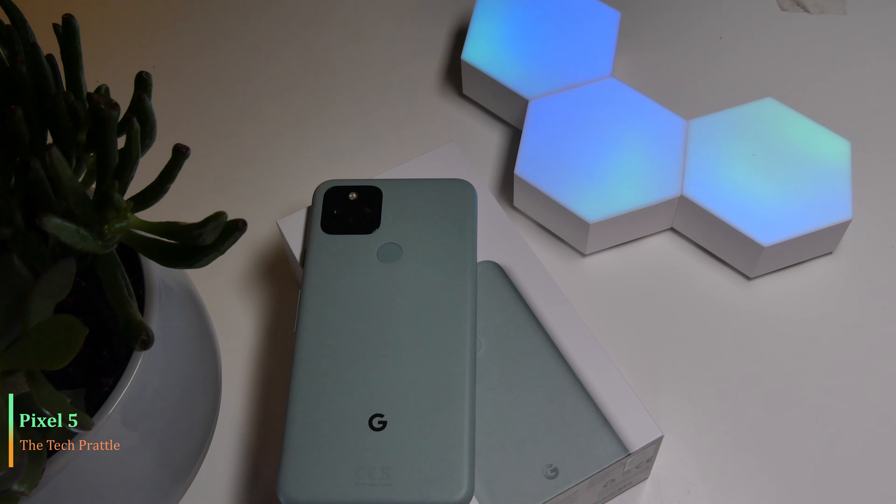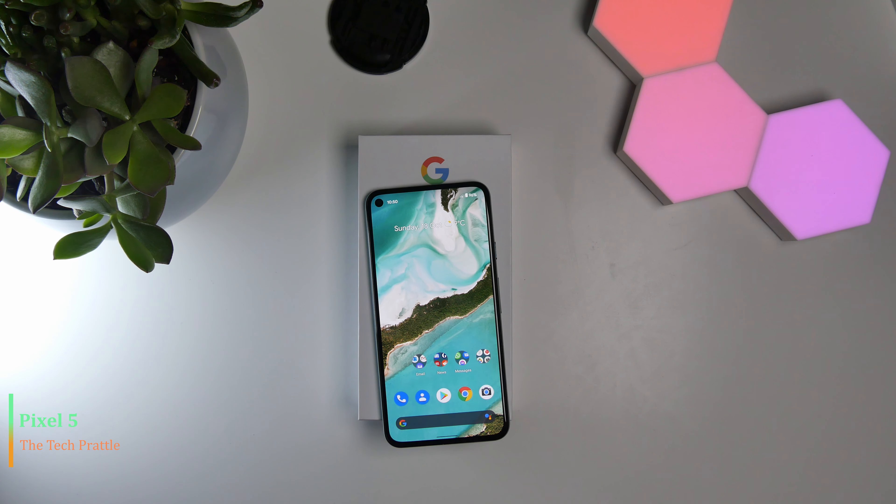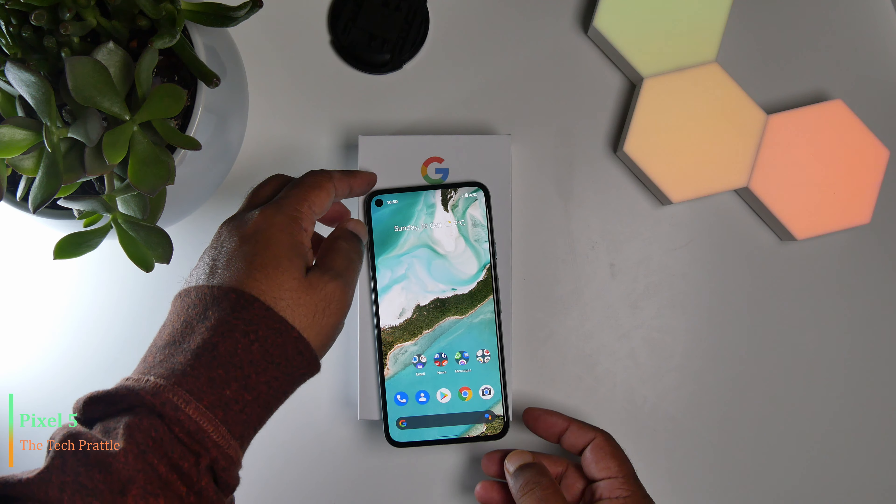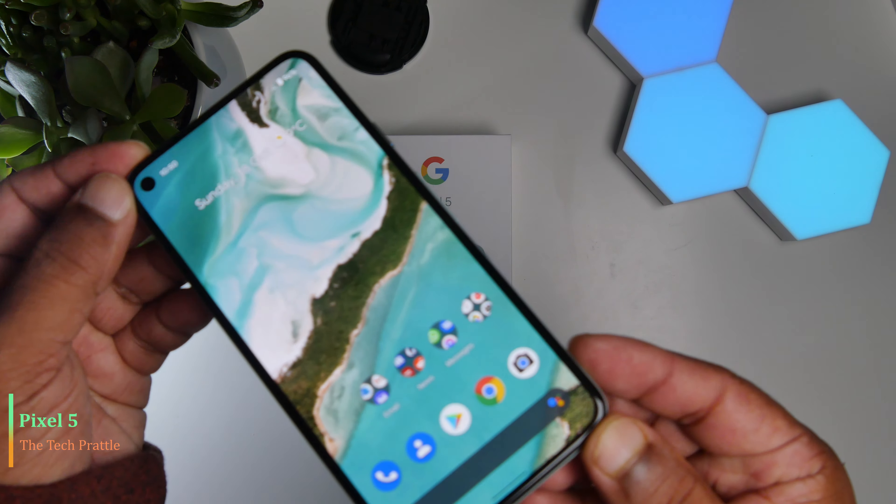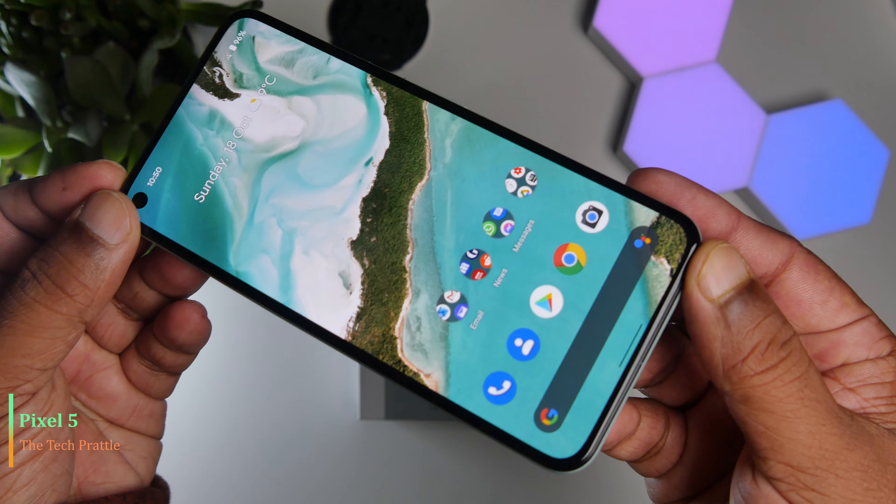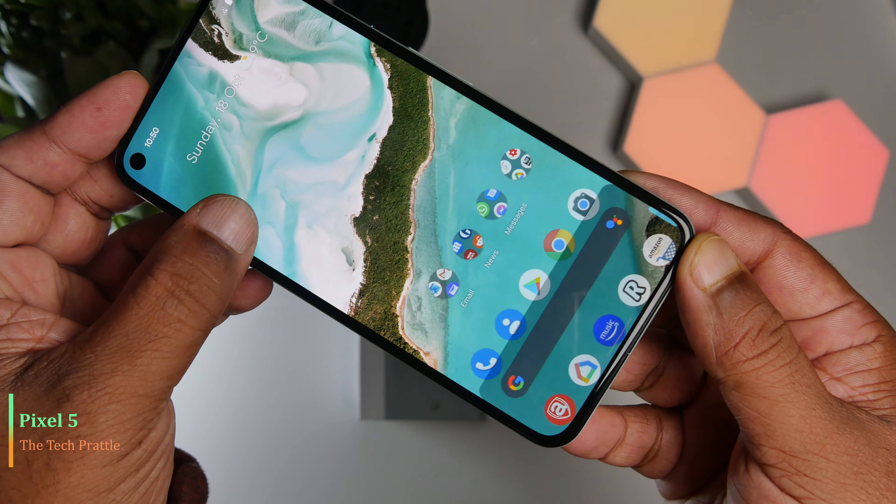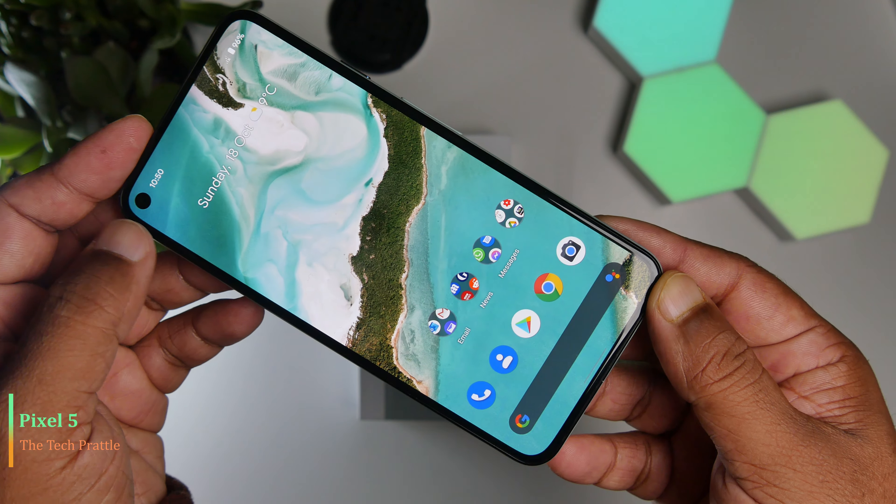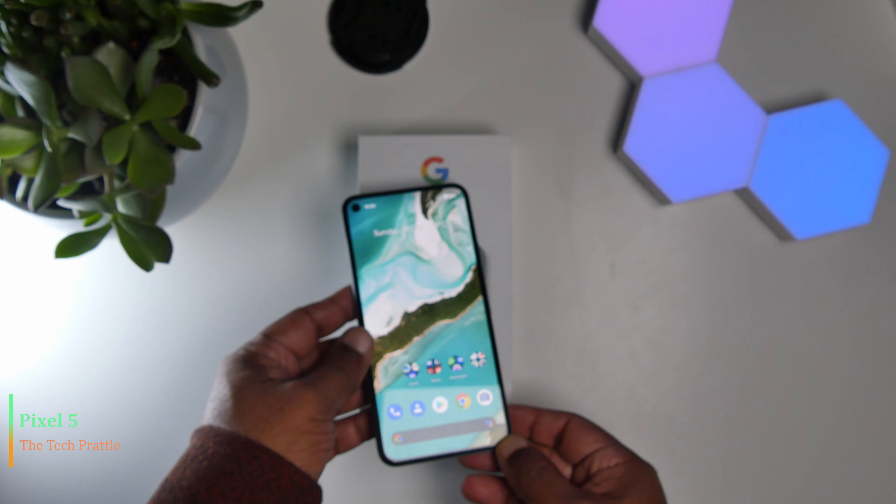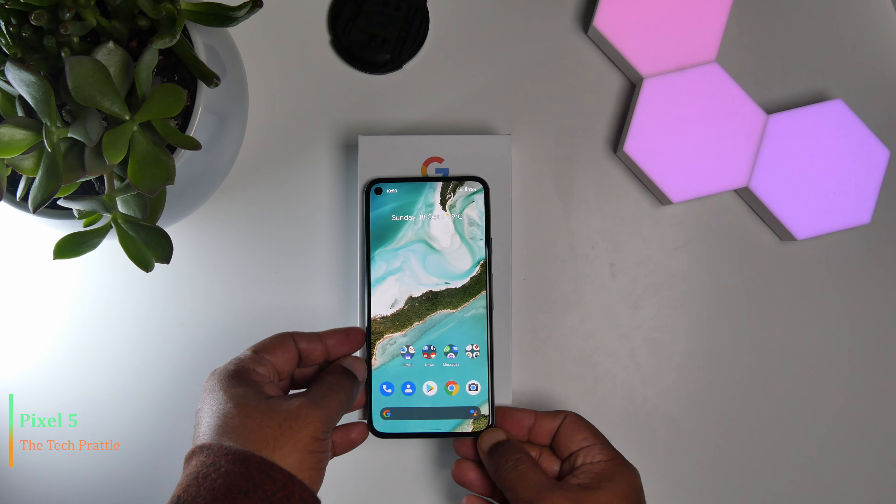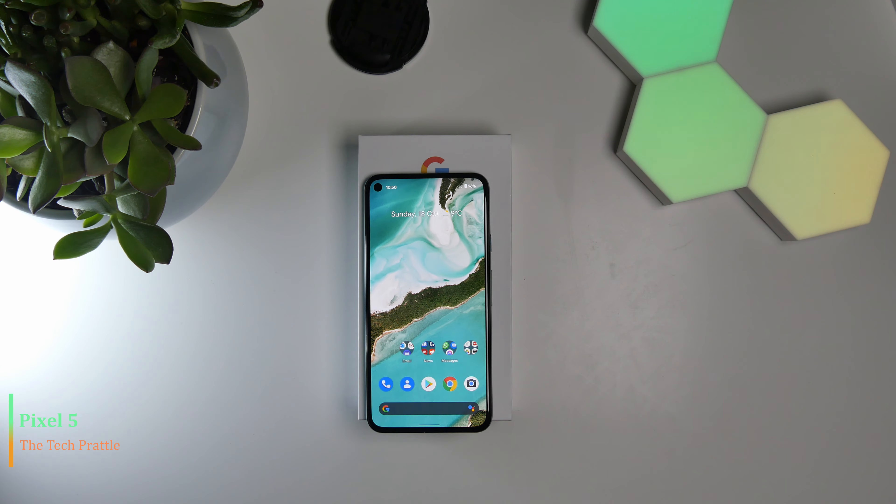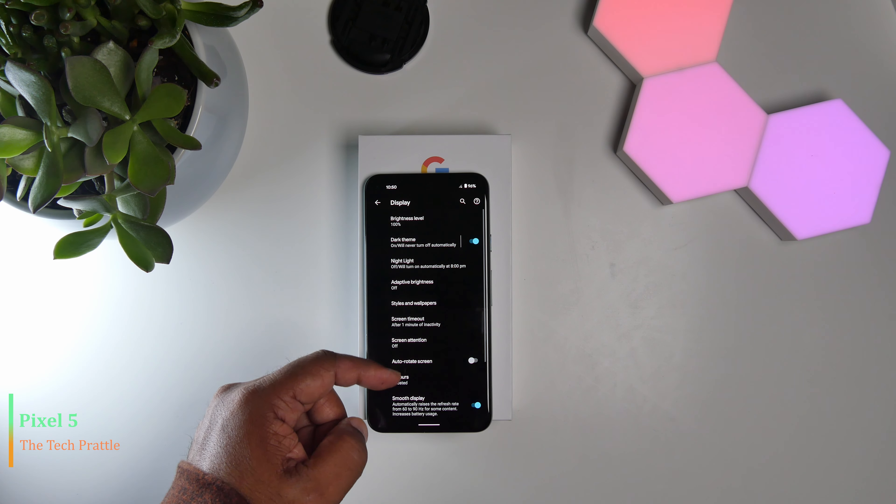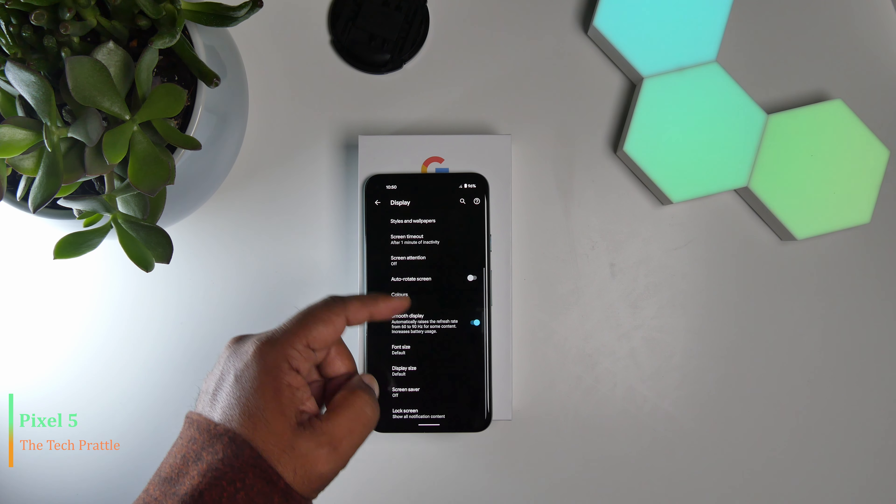The screen is an OLED panel. It is a 90 hertz panel, so Google hasn't upped the frequency of the screen itself, which is not a bad thing. You will definitely notice the difference in the smoothness on the screen between a 60 hertz panel and 90 hertz panel. It is also HDR 10 Plus certified.